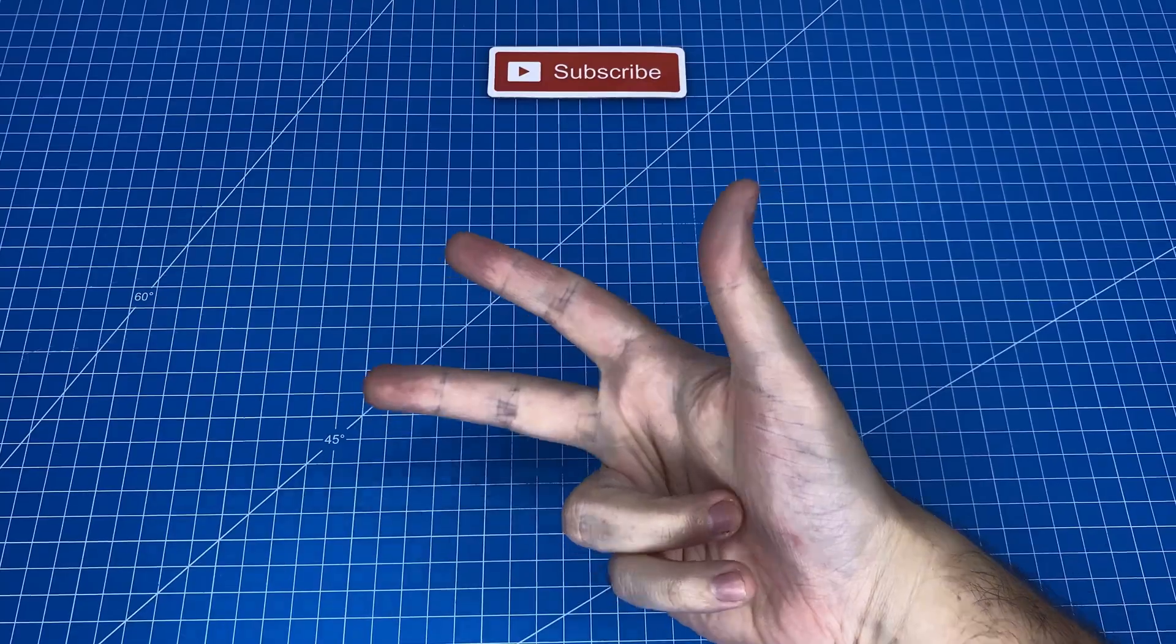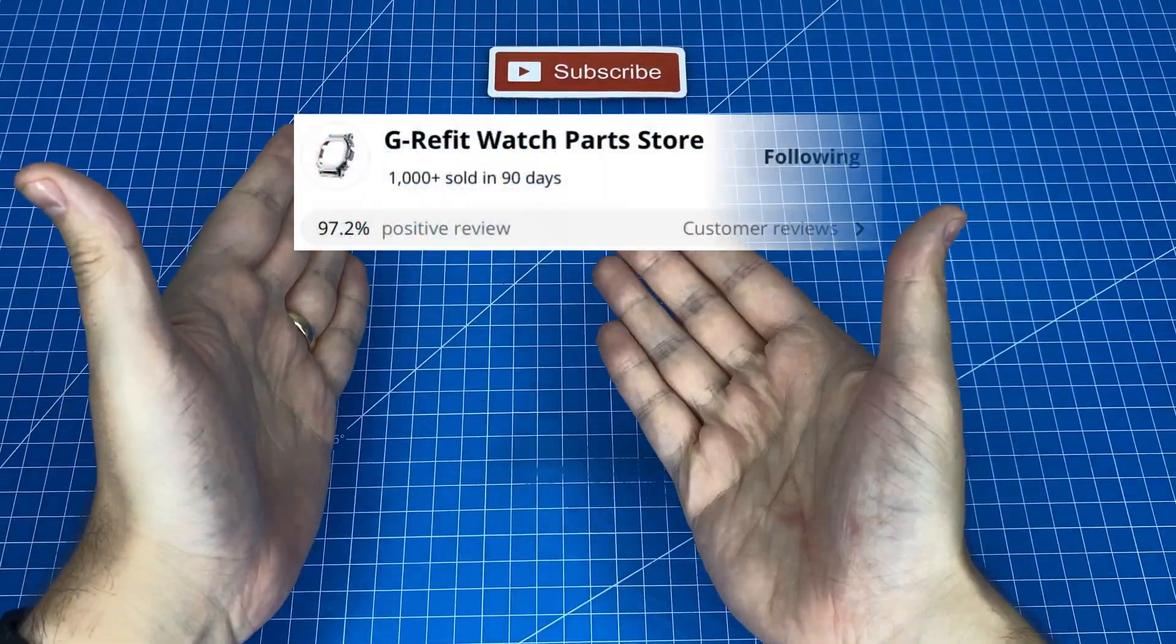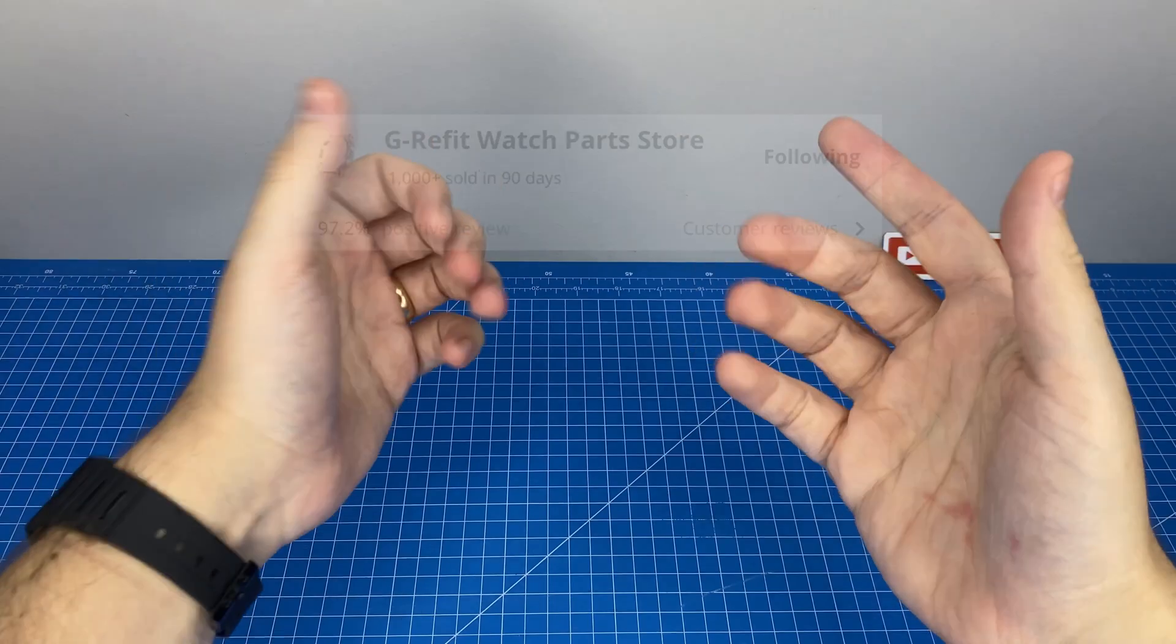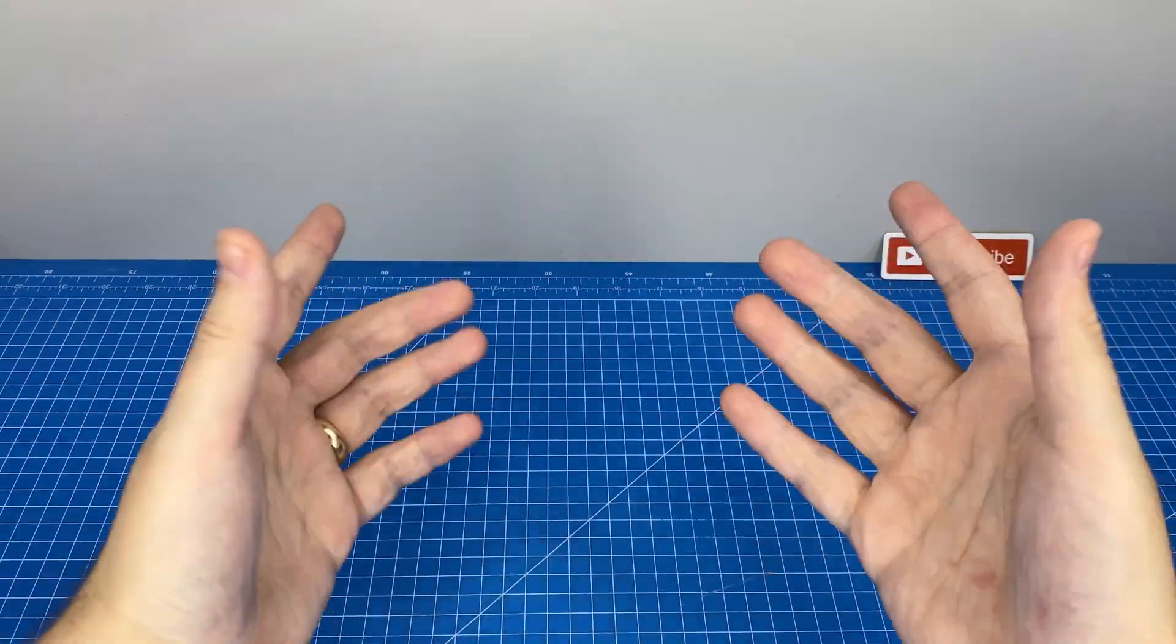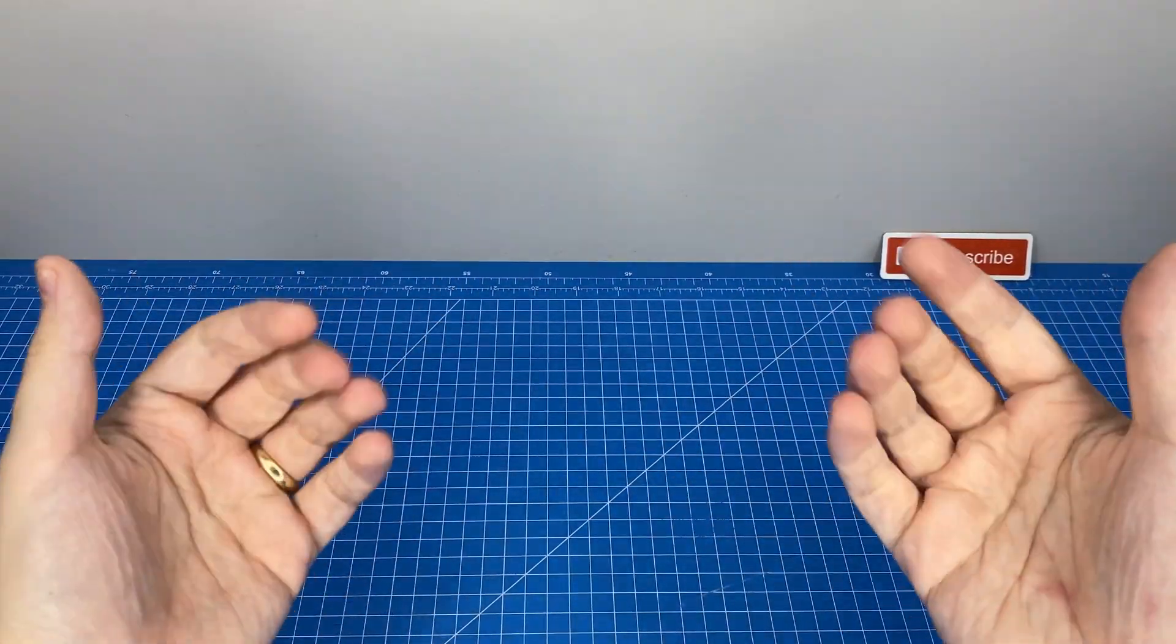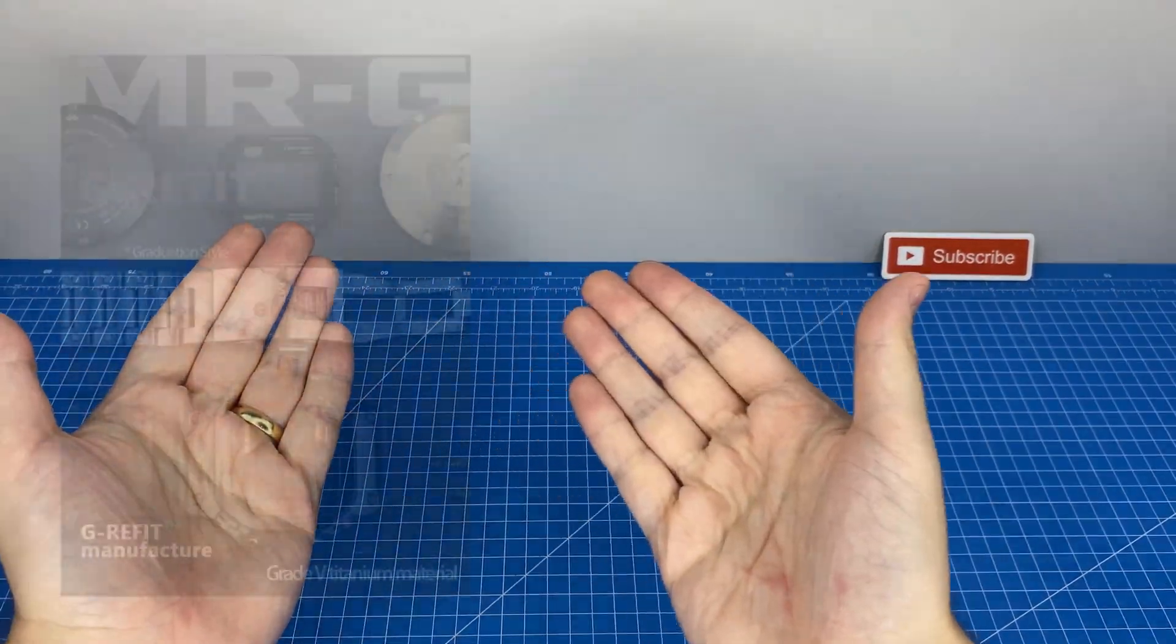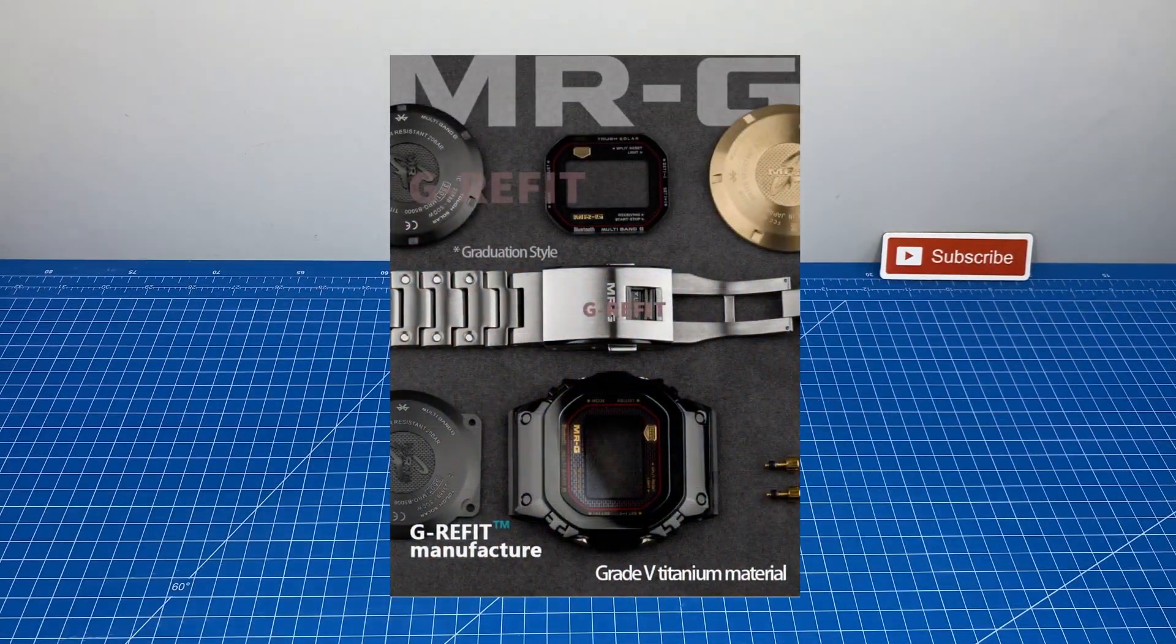These next three parts all come from the G refit parts store on AliExpress. At the time of recording, this store is the only manufacturer on AliExpress who have been able to reproduce these custom parts for the Mr G B5000.